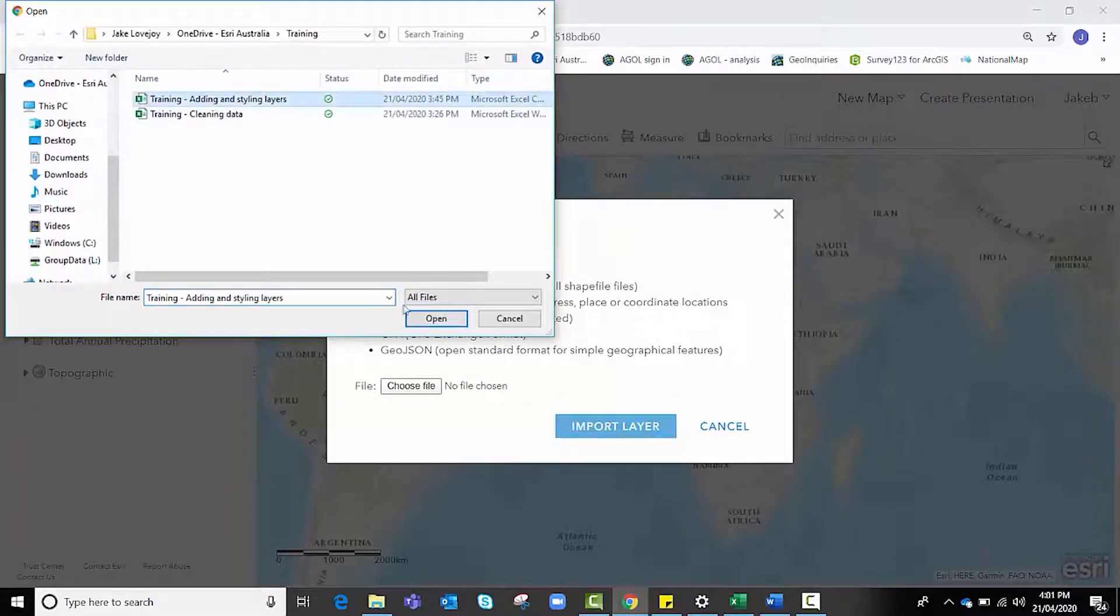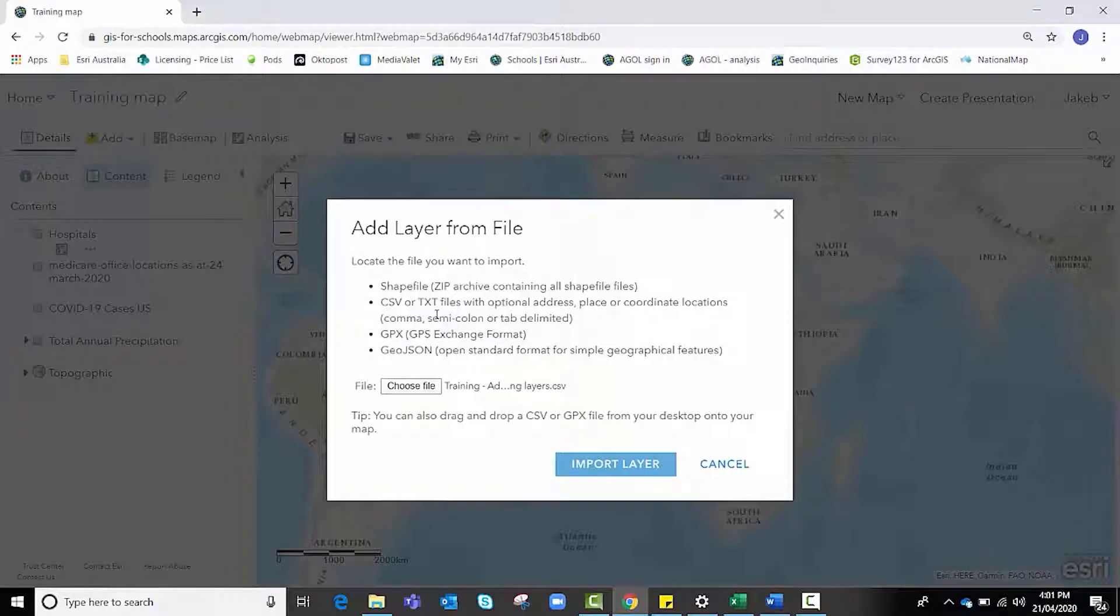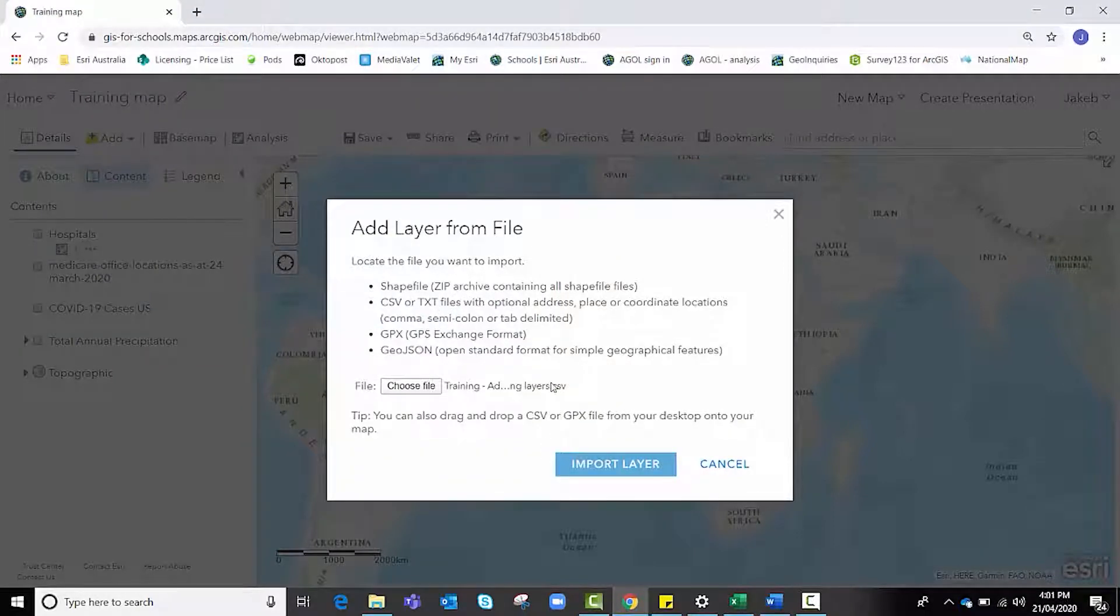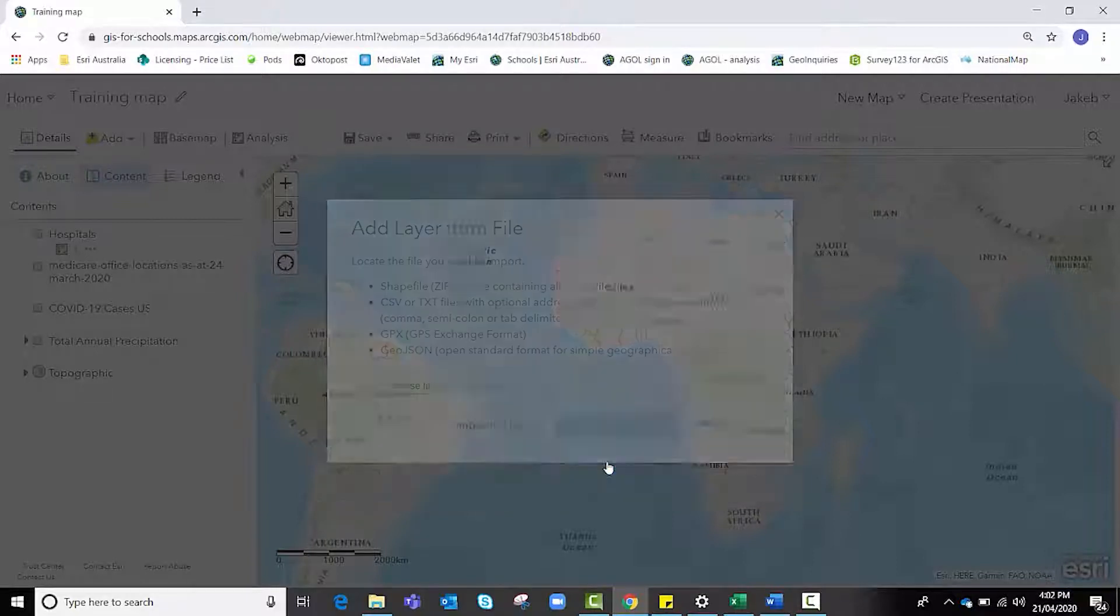Before we hit import layer, notice that our data set is a CSV file, which is one of the four file types that ArcGIS Online accepts, so we're good to continue.